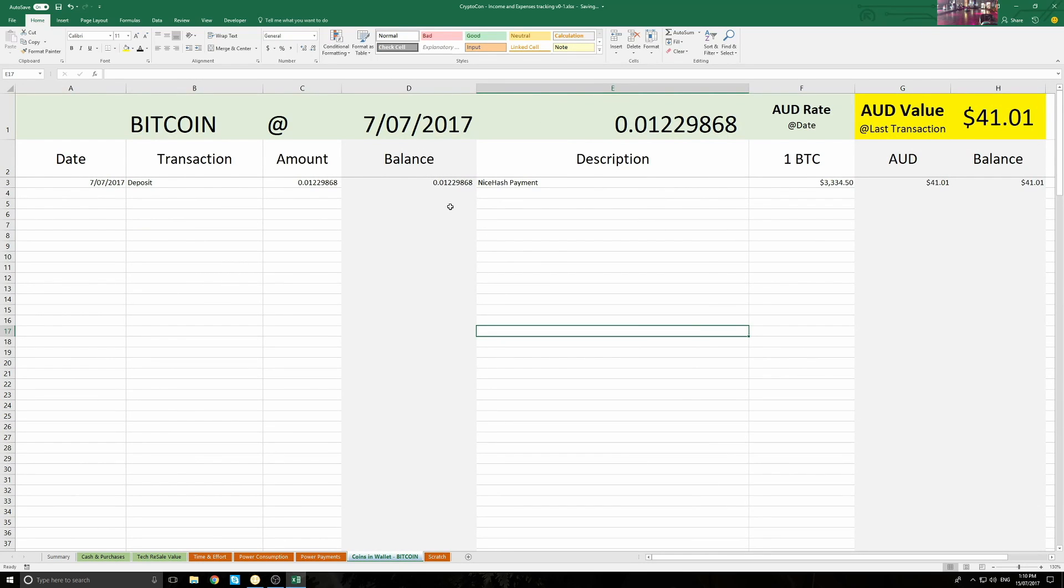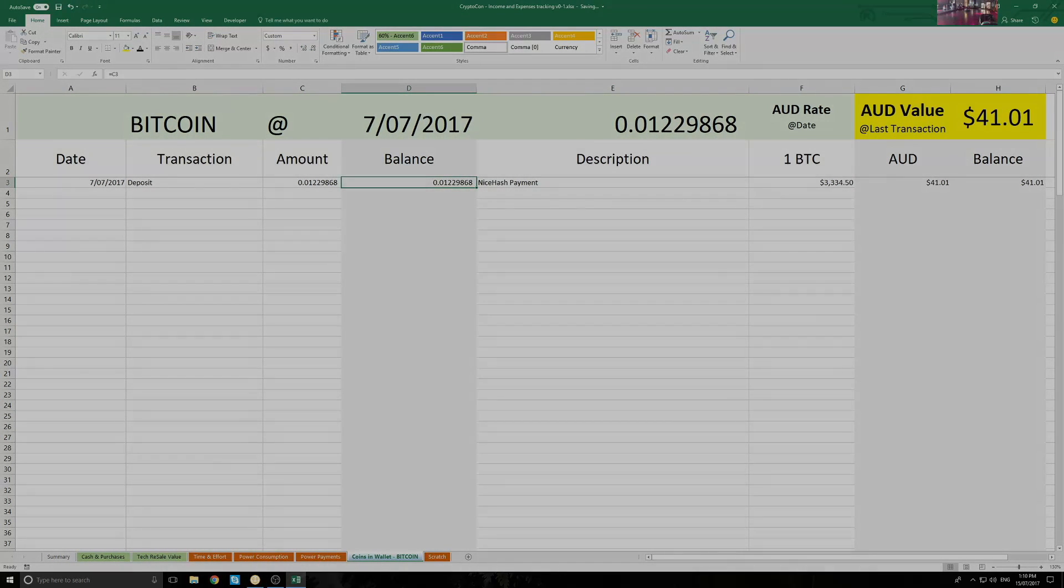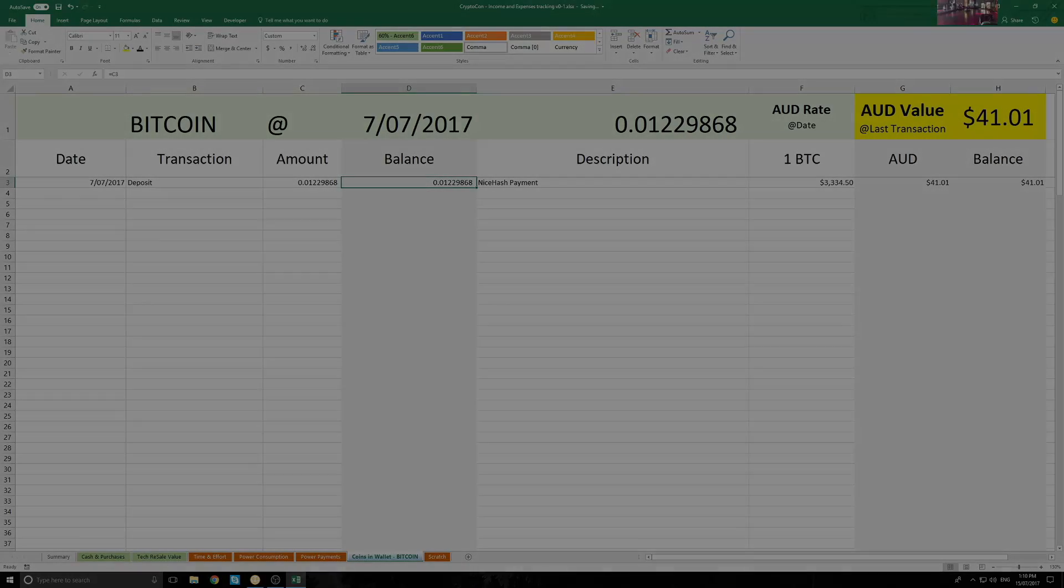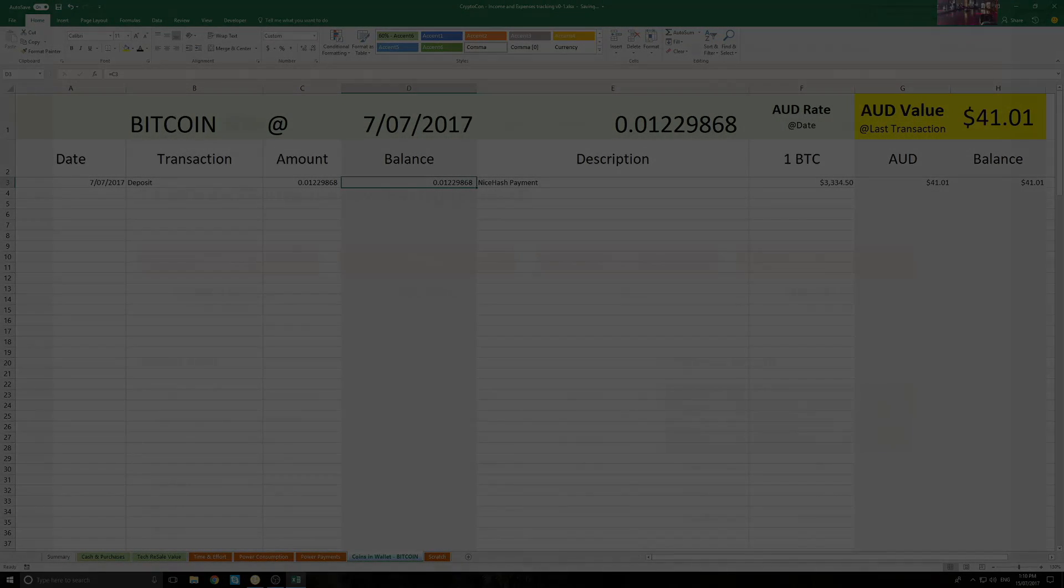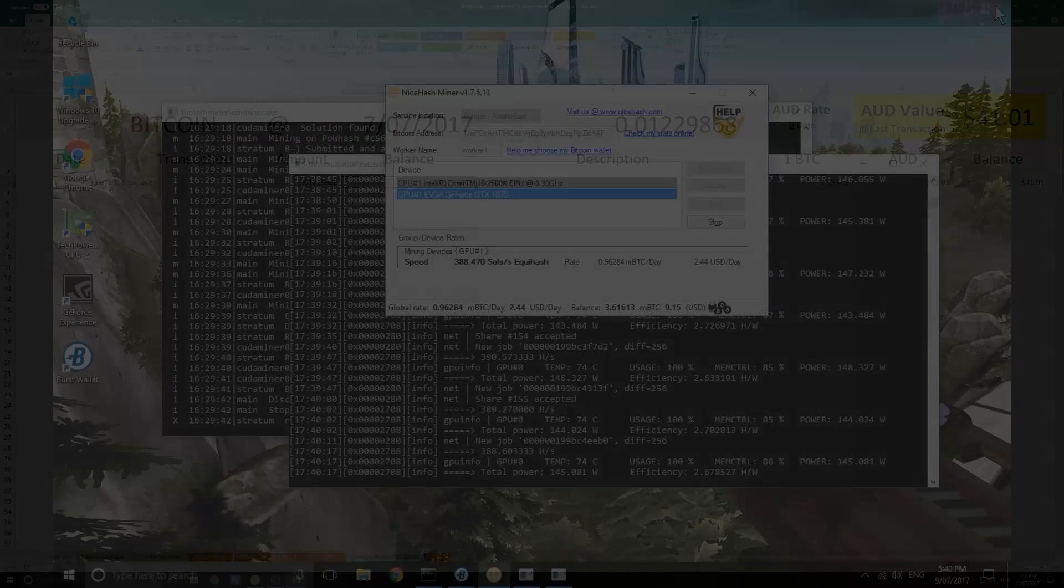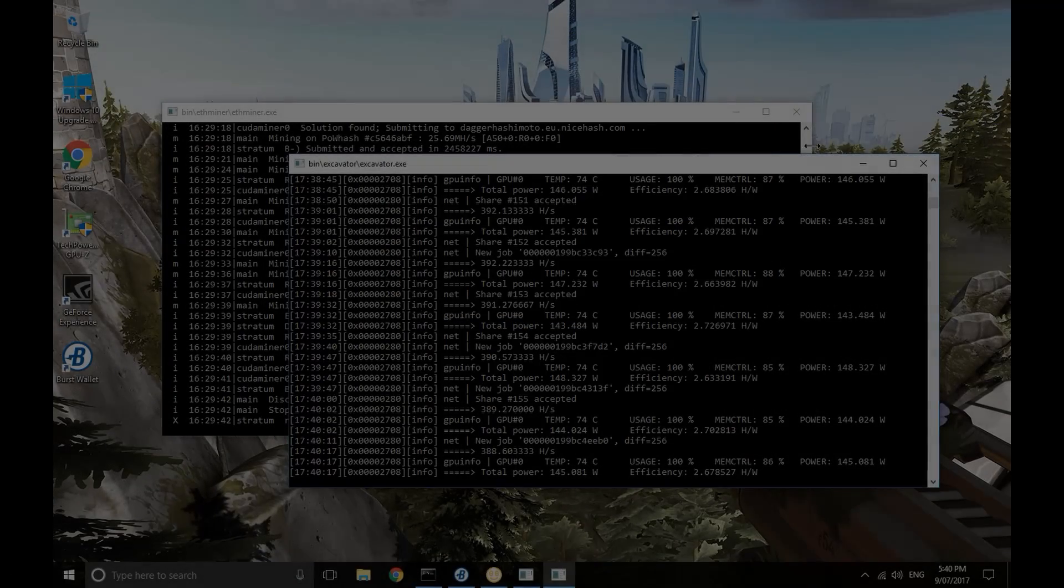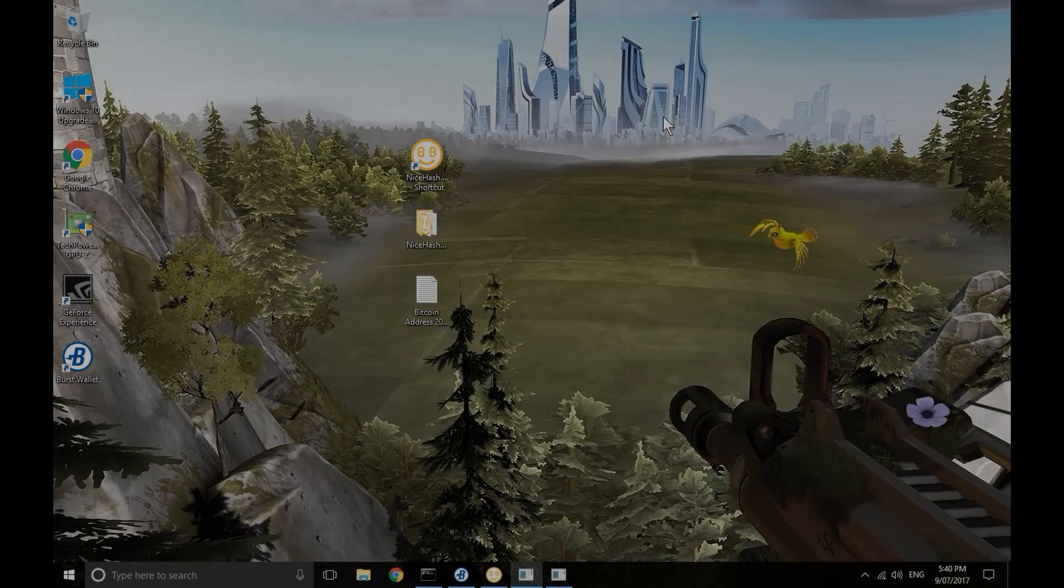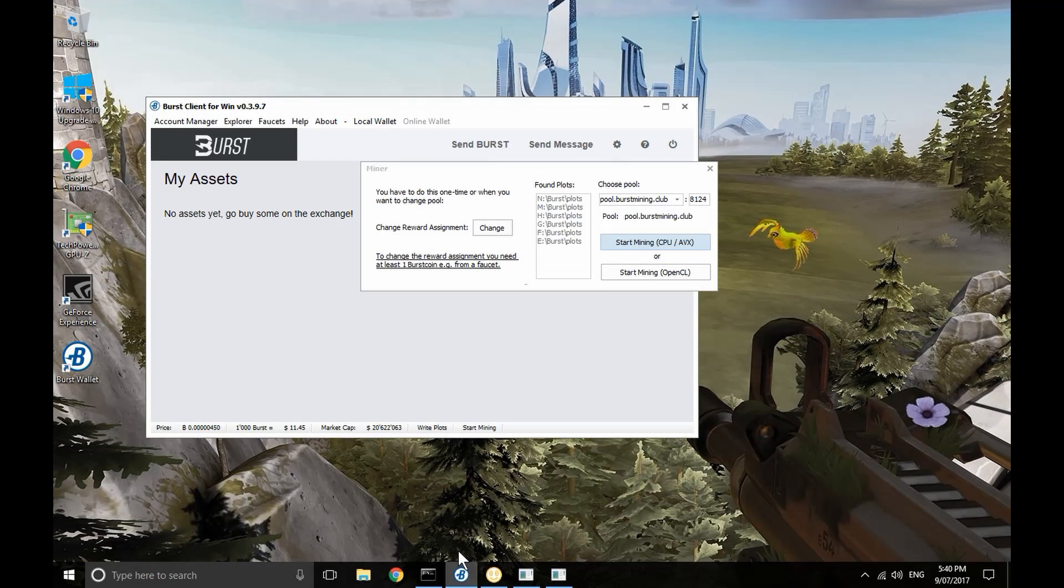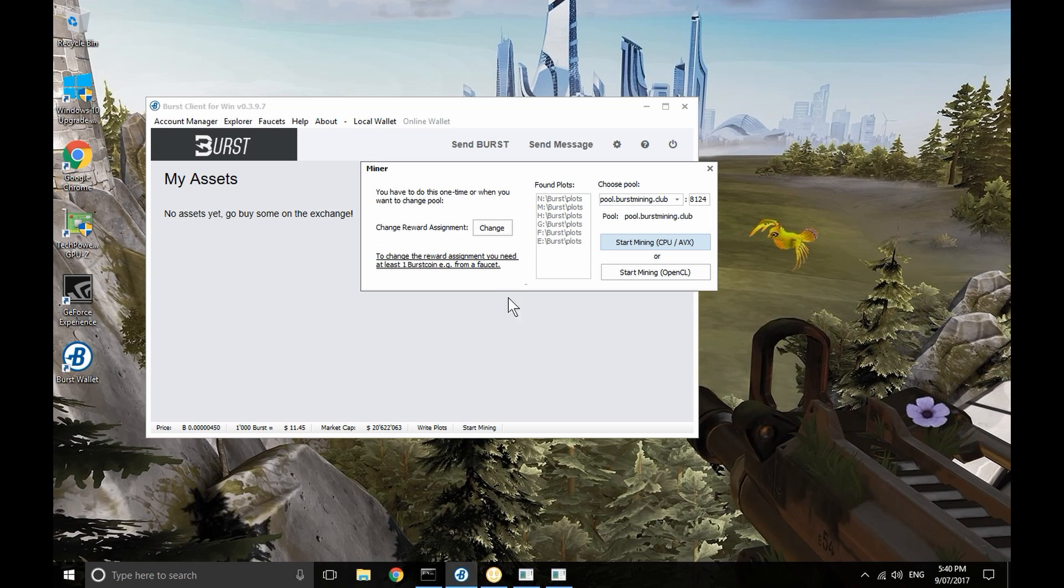Clearly I need to increase my income. I need to be planning to buy more graphics cards sooner rather than later, but I also need to try other options. There are a couple of other options I'll talk about in the next couple of weeks, but first I'll focus on just one. In my research, I've come across this alternative crypto coin called Burst.